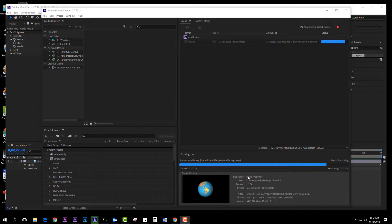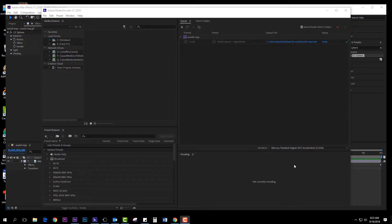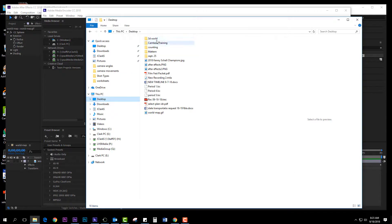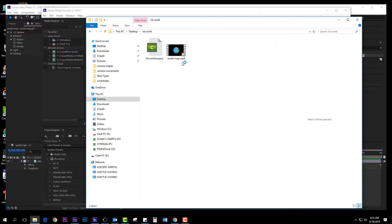So you will see here that it is rendering out. And when it is done, open up your folder and you will see you have your WorldMap.mp4. That is it.